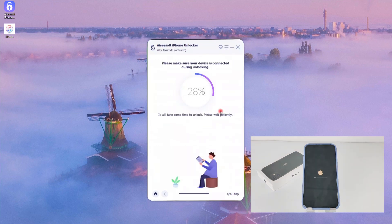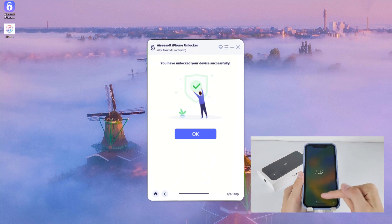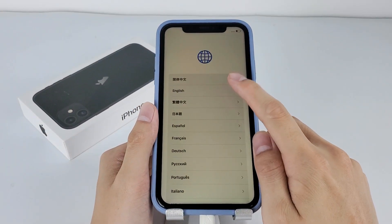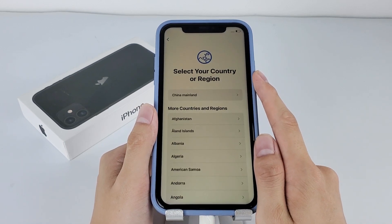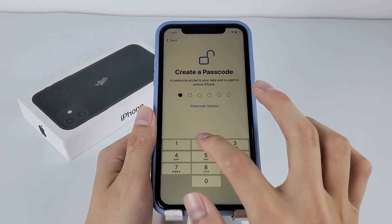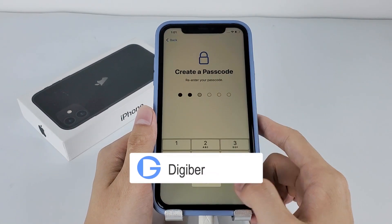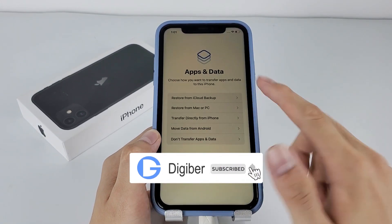The reset will start immediately. From the progress circle on screen, you can check how the reset is going. Once it reaches 100%, that means the reset is over and your iPhone is unlocked. Now you can start it over or retrieve the data from your backup at will. That's all for today's video — if you have any questions, feel free to comment below. Please hit the like button and subscribe for more latest videos. Thanks!